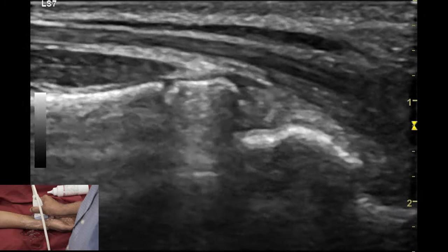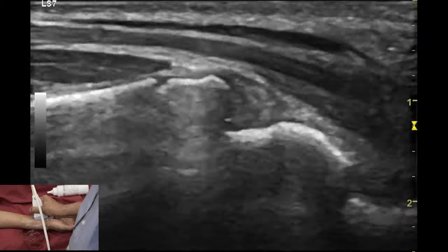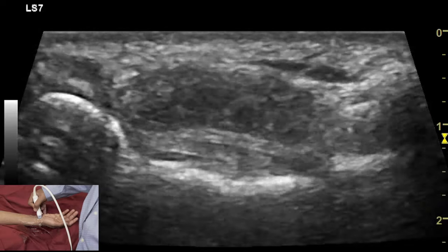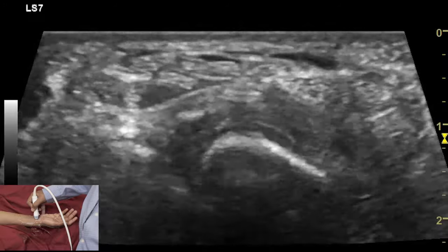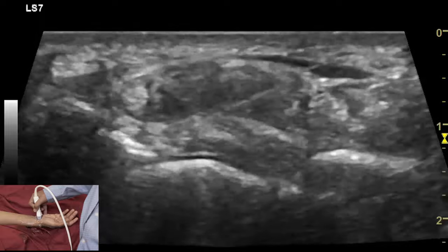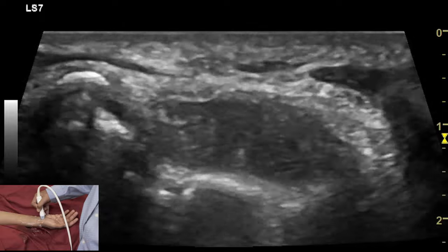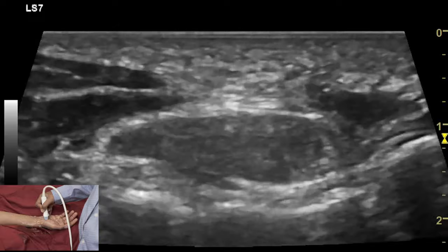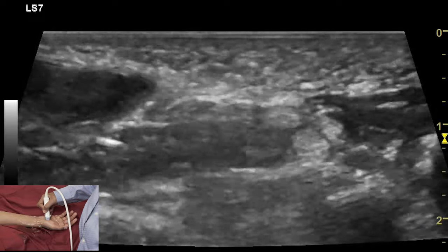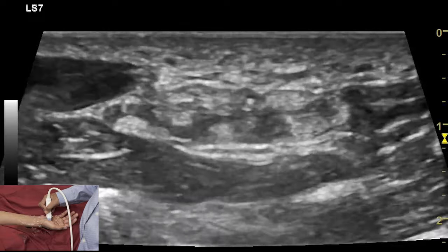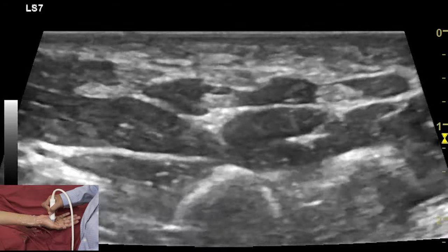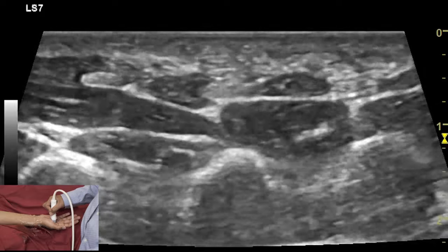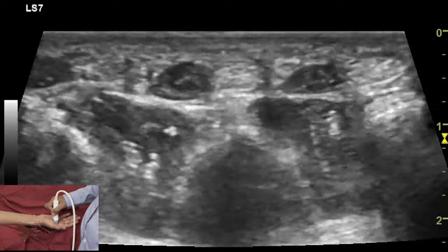One can also appreciate the physis between the epiphysis and distal metaphysis. Flexor tendons within the carpal tunnel need to be examined from their entry at the inlet all the way to exit at the distal carpal tunnel level. When they emerge from the distal carpal tunnel, each tendon is seen going to its individual finger at the level of the metacarpal head.